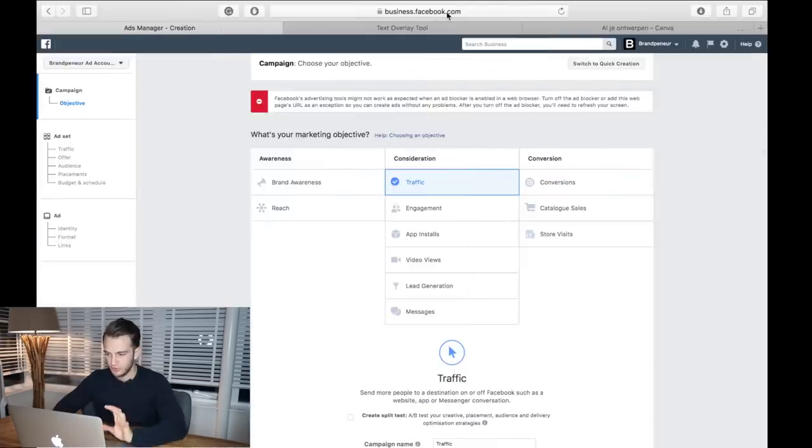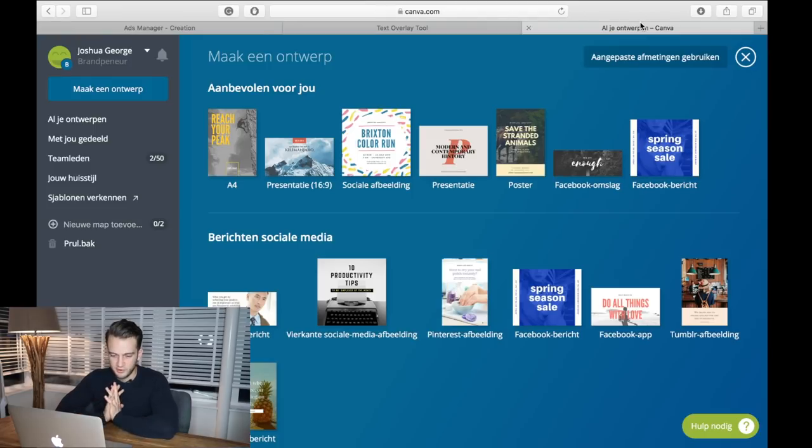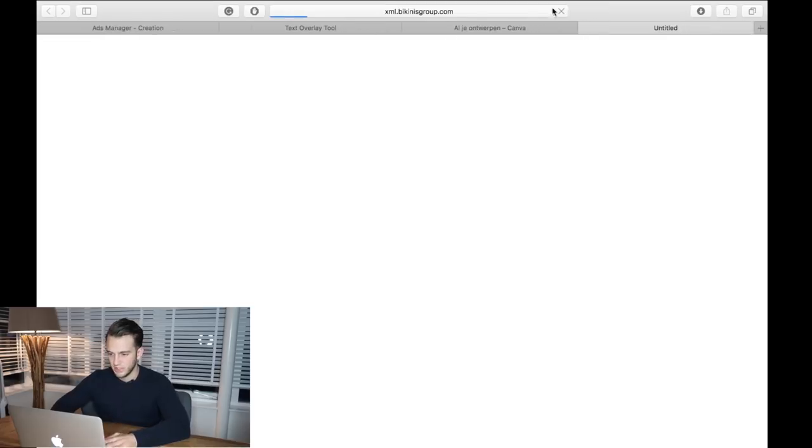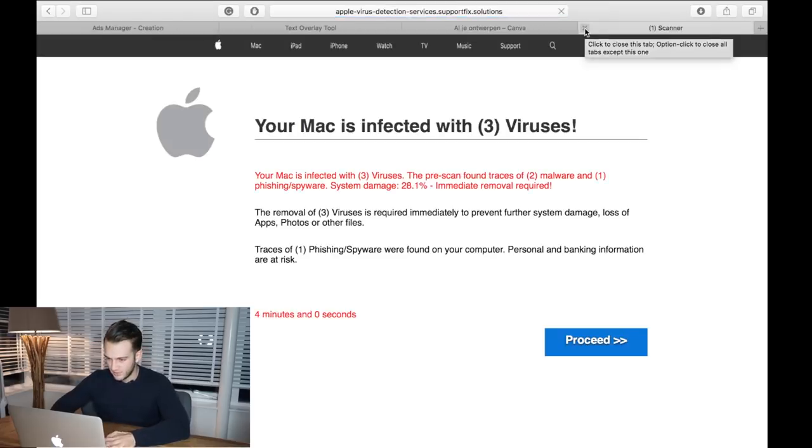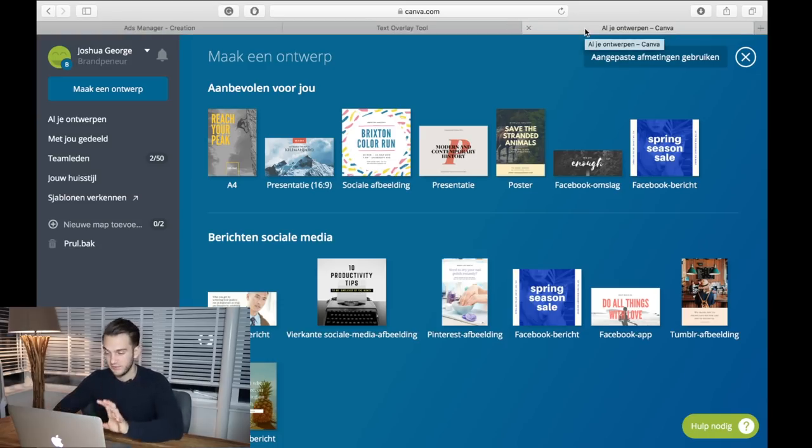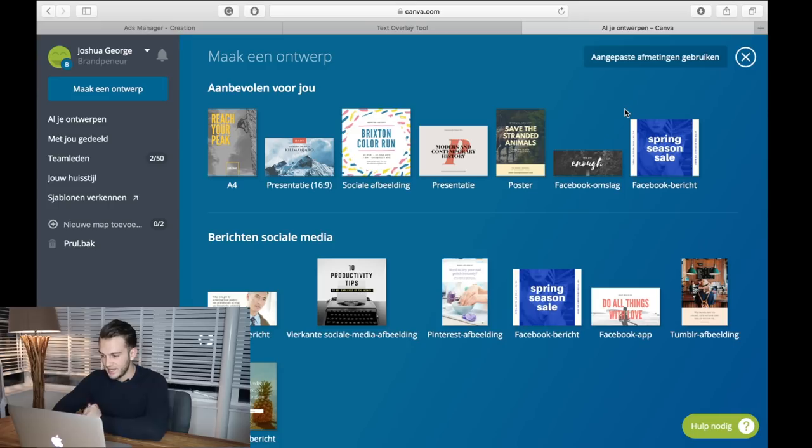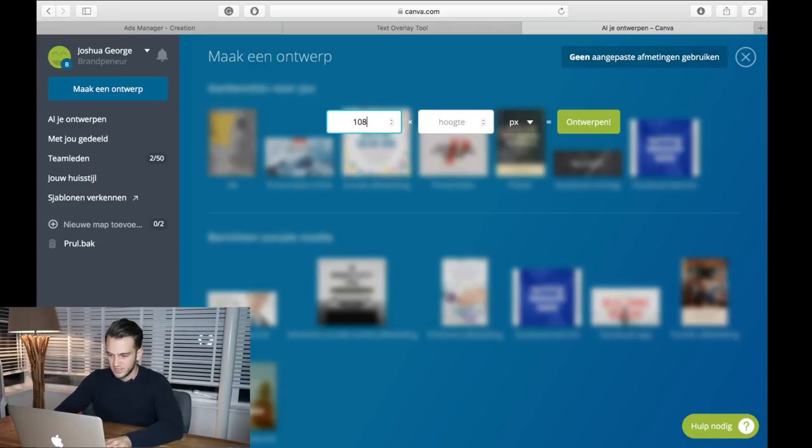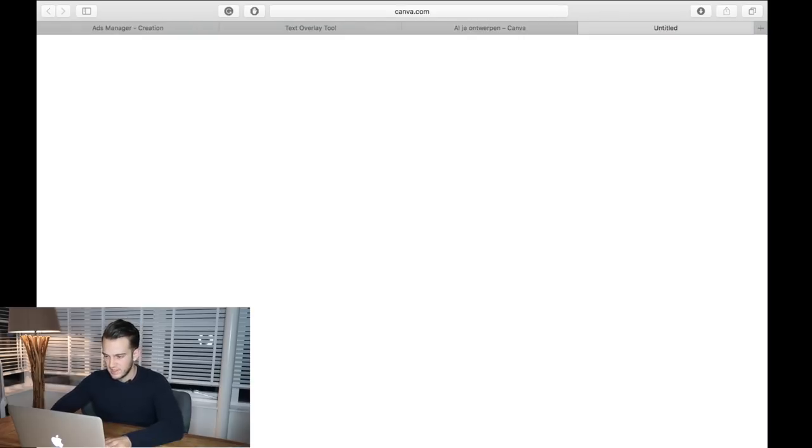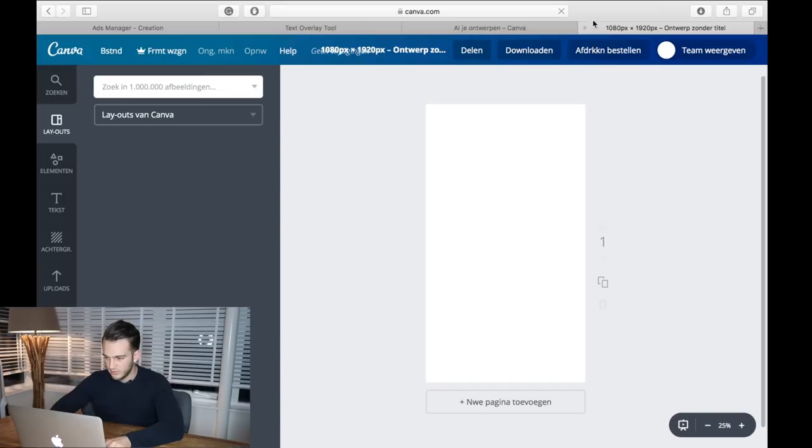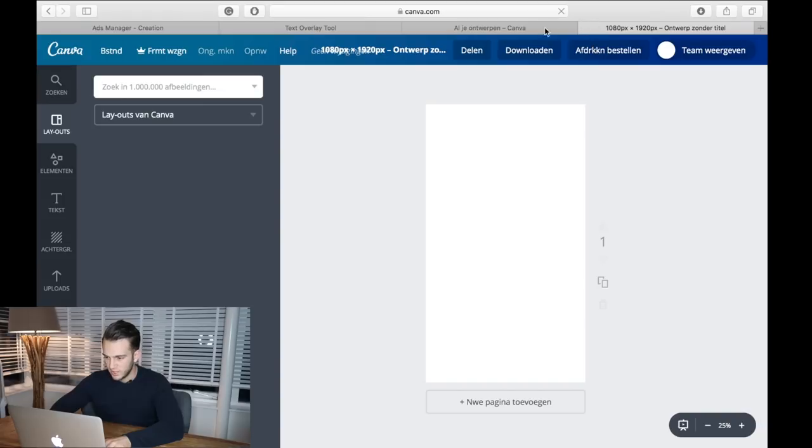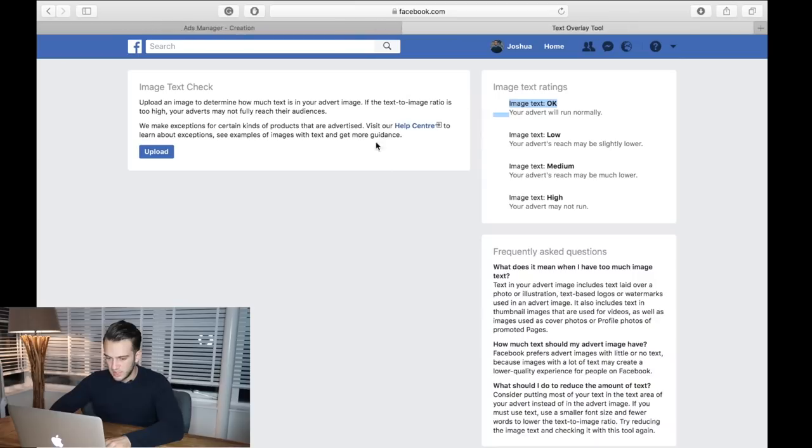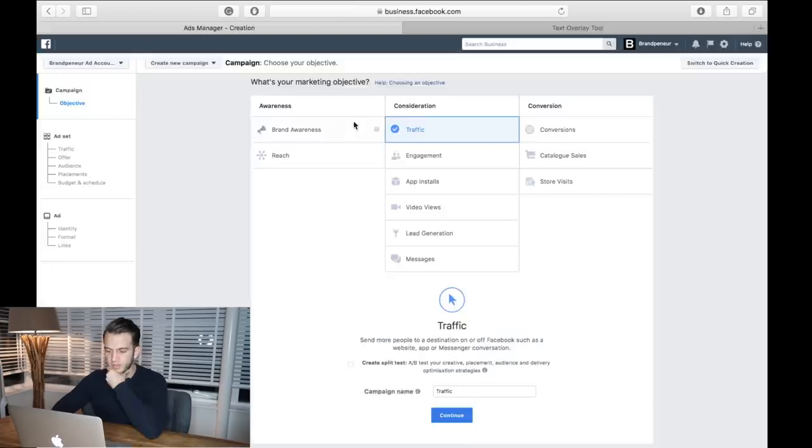What you can also do is use Canva. Canva is what I call Photoshop for dummies - basically you can just create really nice graphics and it's so easy to do. You click on this - it's in Dutch but this just means you can create a custom size - so we're going to do 1080 by 1920 height. Then you click on create canvas and there we go, we can start creating our own ads.